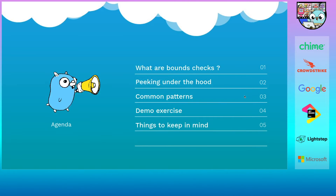We'll start off with understanding what a bounds check is, then take a peek under the hood of a bounds check. Then we'll look at some common patterns found throughout the standard library to avoid these checks. After that, I'll be showing a demo where we apply some of what we learned in a real-world example and see some performance improvements.